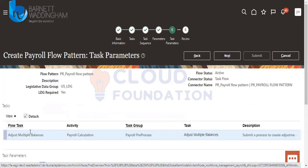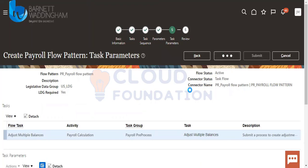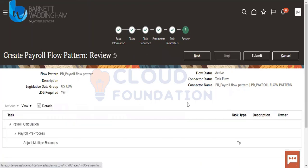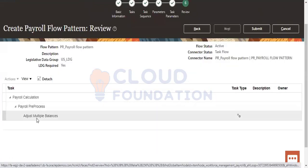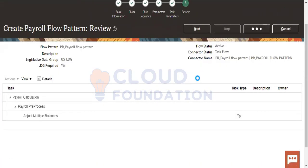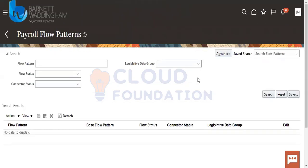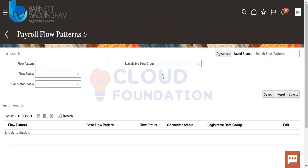So this is the flow pattern — multiple balances. I am taking out the flow patterns. So this is the flow pattern that I have created for payroll calculation, prepare payment, and multiple balances. Let's submit this. So we have submitted this.